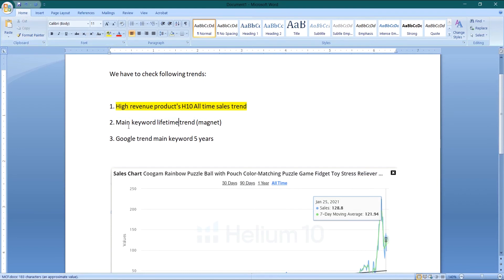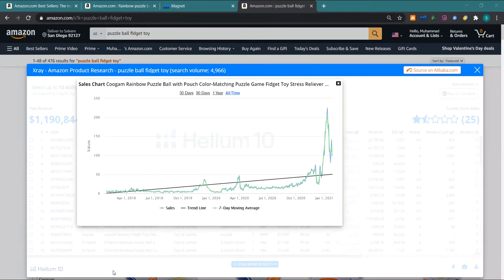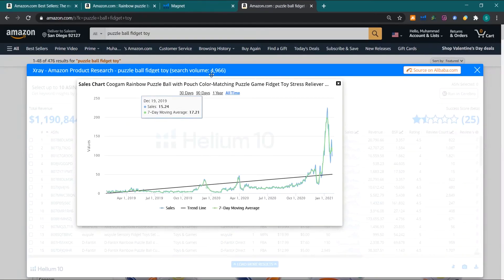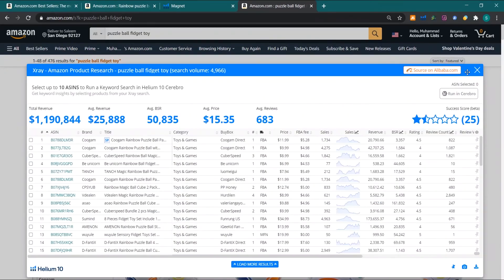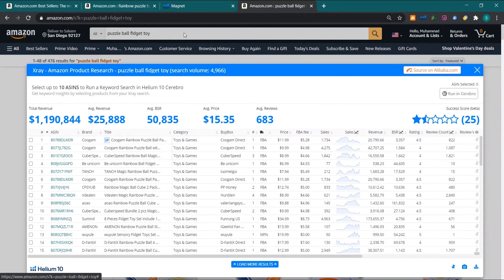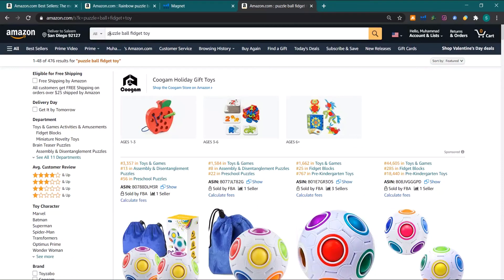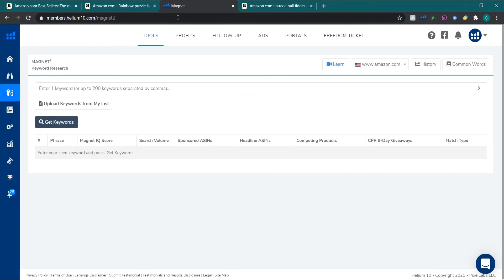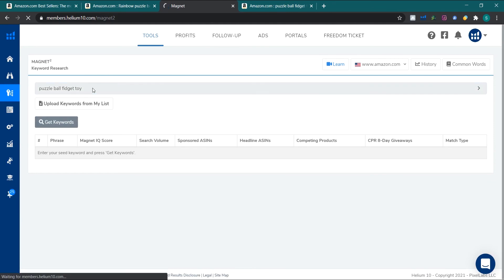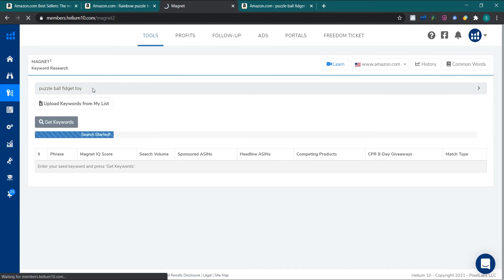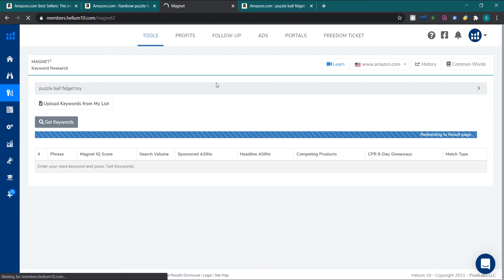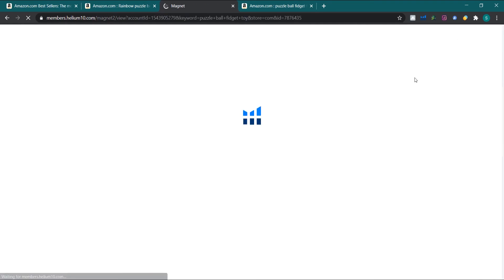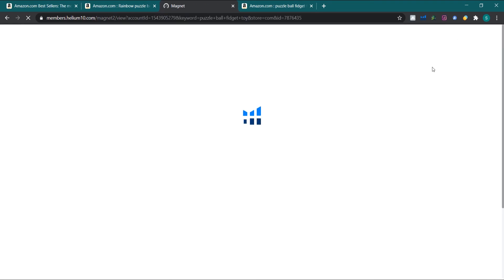So this is the first trend which we have taken from Helium. Main keyword trend, we have to find out the trend of main keyword. So we are going to go again to Magnet. This is Magnet. You must remember that whenever you use this Helium 10 tool, either it is Magnet or Cerebro, you have to go to the history button.